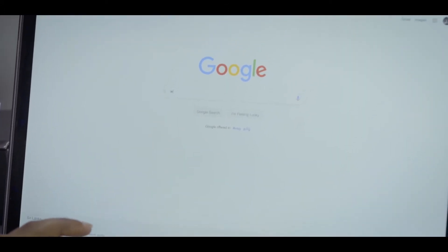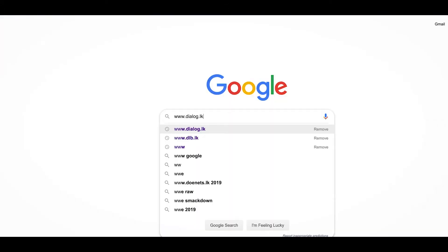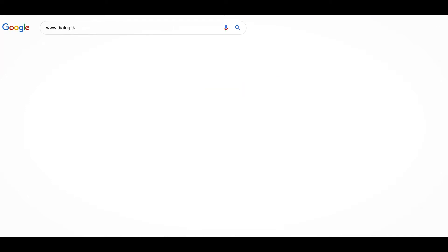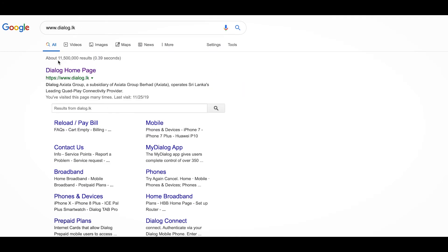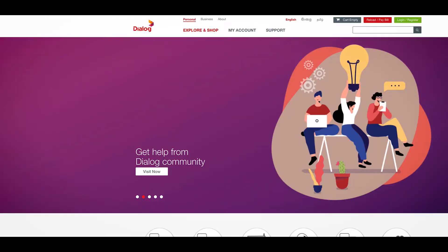Type www.dialog.lk on your search bar and enter the Dialog website. Click on Register tab on the top right corner of the website.